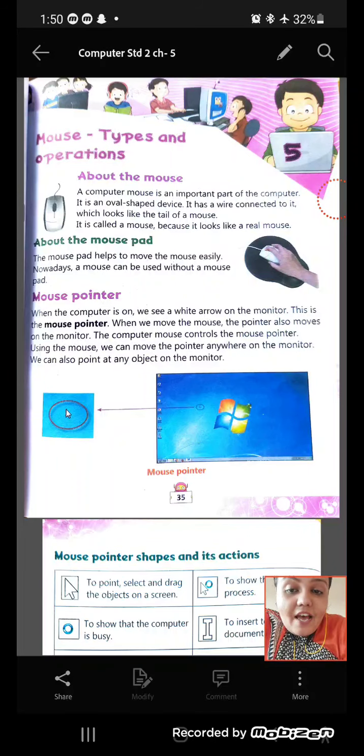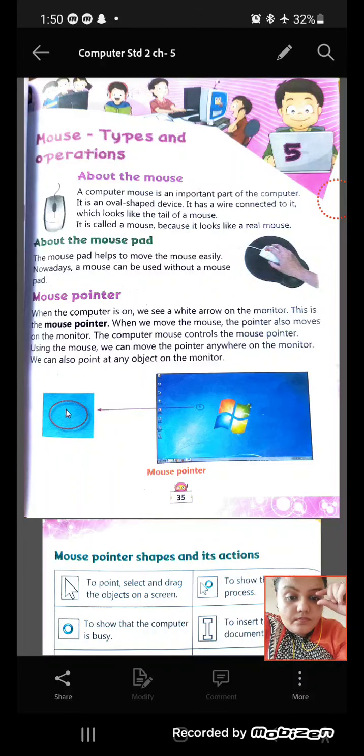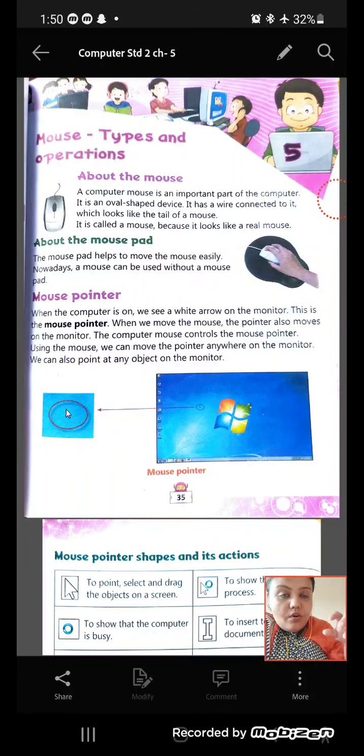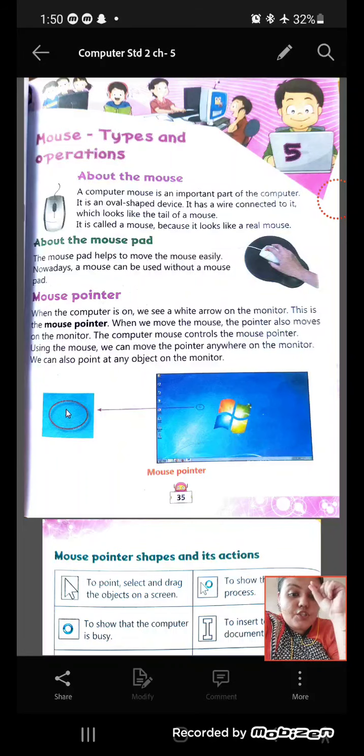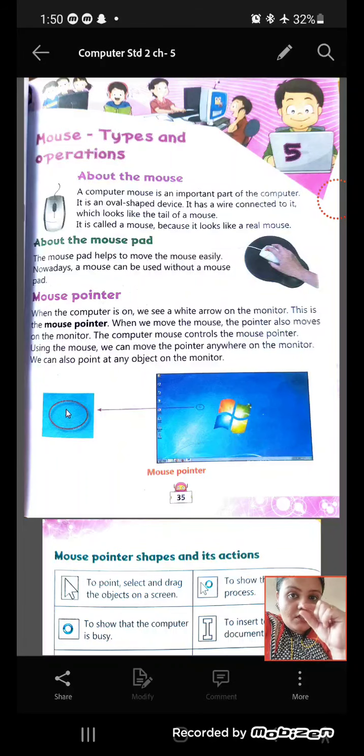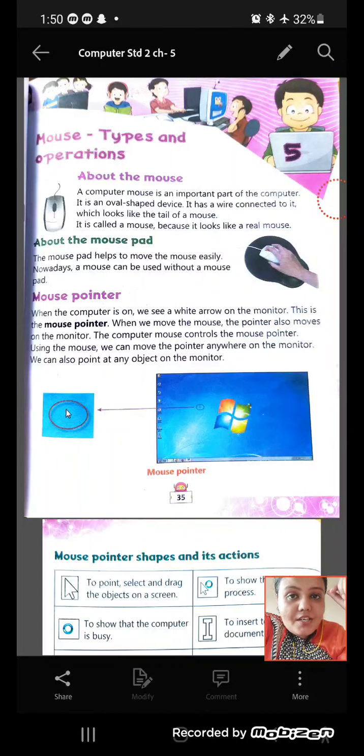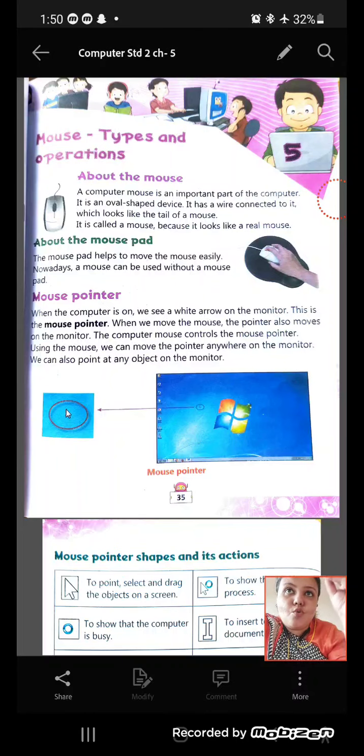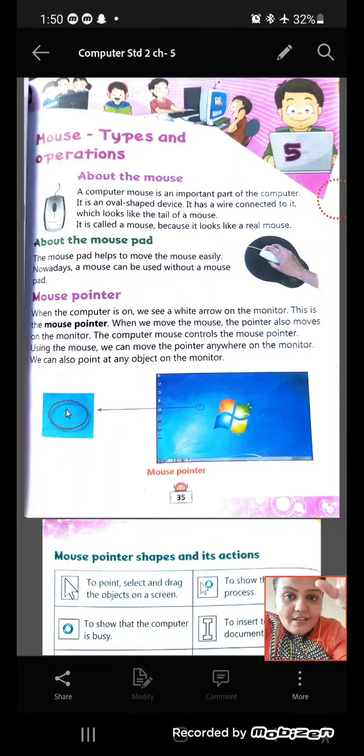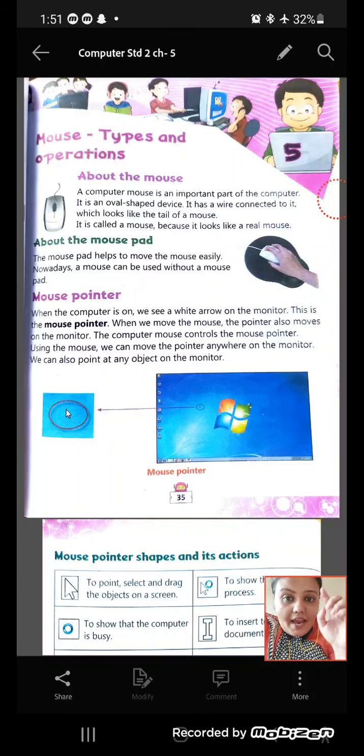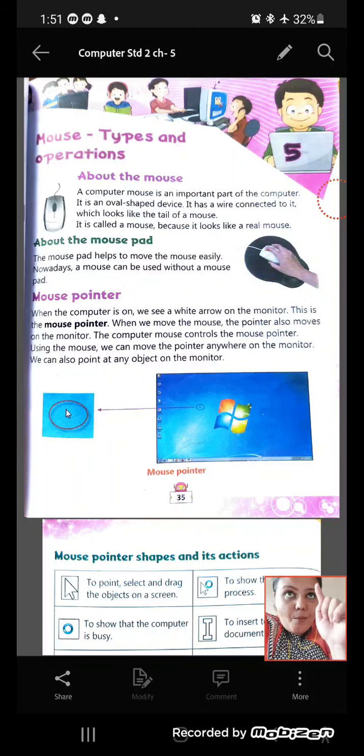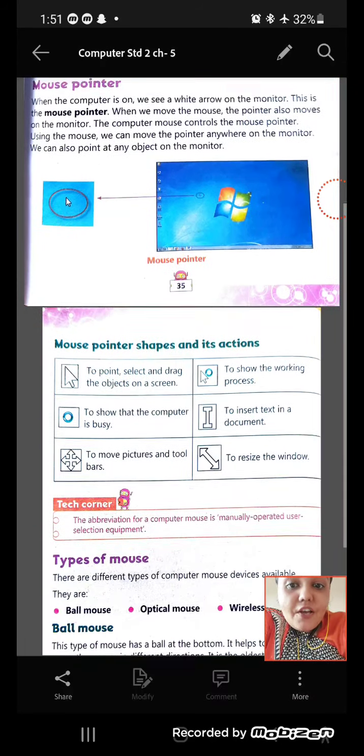Next, we have a mouse pointer. Have you seen some arrow? When you move your mouse, you see one small white-colored arrow moving on the screen. That small white arrow is called a pointer. Why is it called a pointer? Because it points out the thing. Suppose if I want to open any file, I will take the mouse and drag the pointer over there and then I will double-click. So it will point to the icon. That is called the mouse pointer.